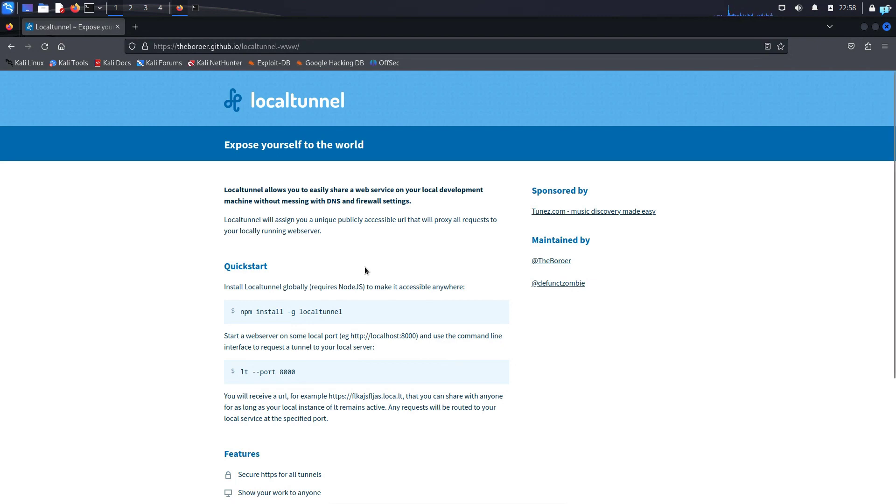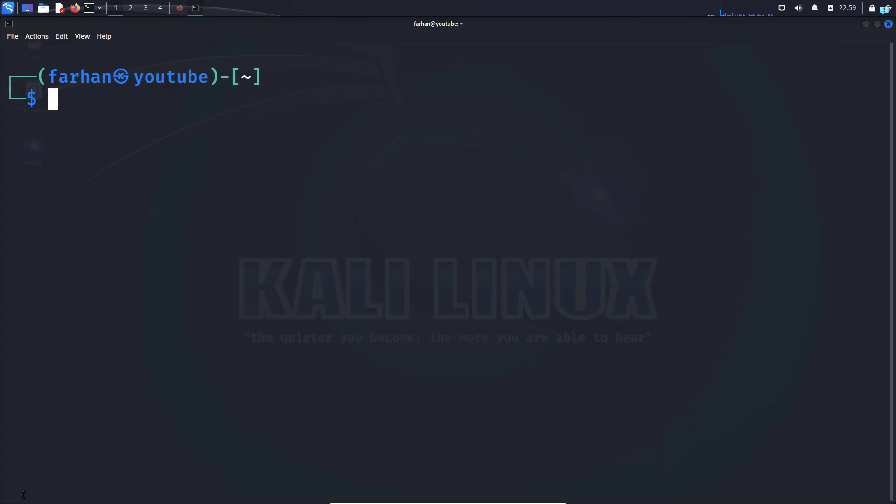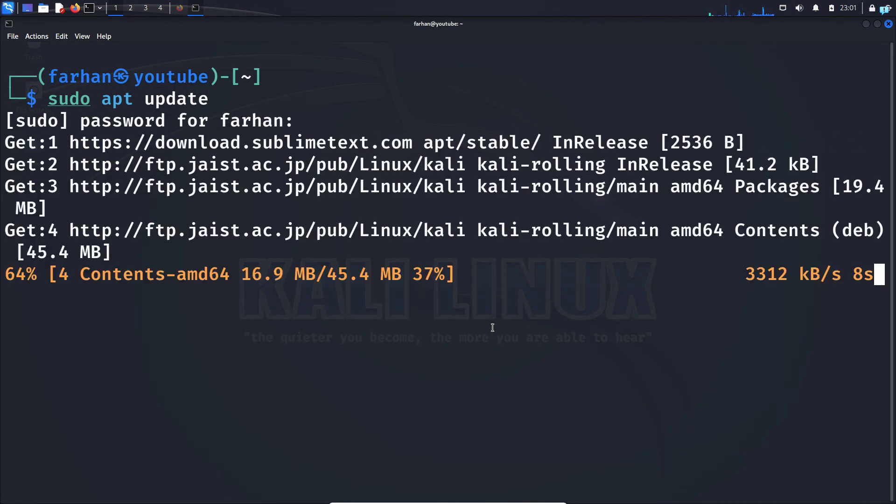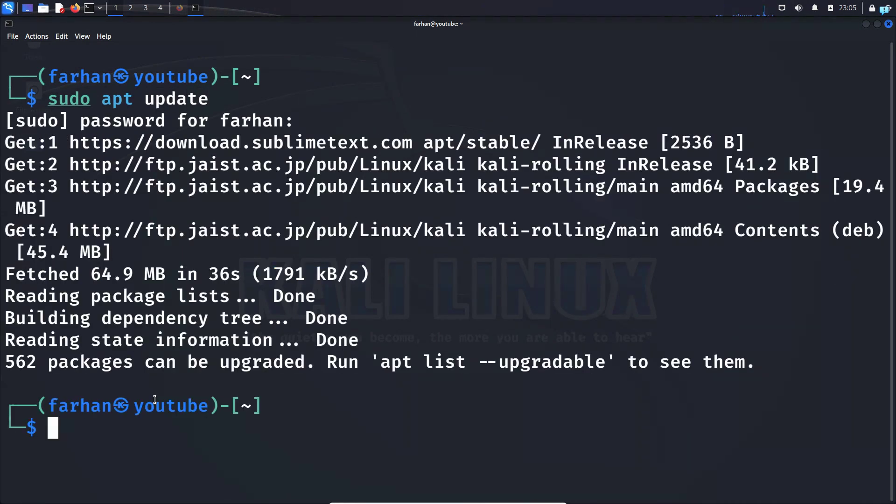Without further ado, let's get started with the installation process. First, open up your terminal and type the command sudo apt update to update your local package repository. After your local package has been updated,